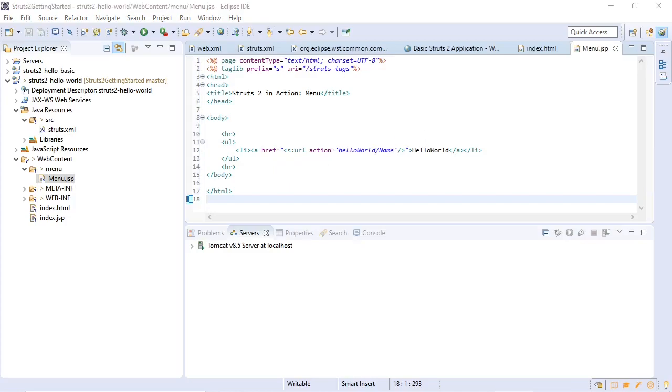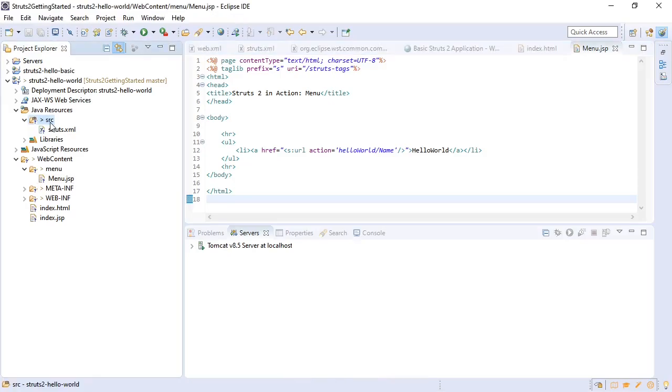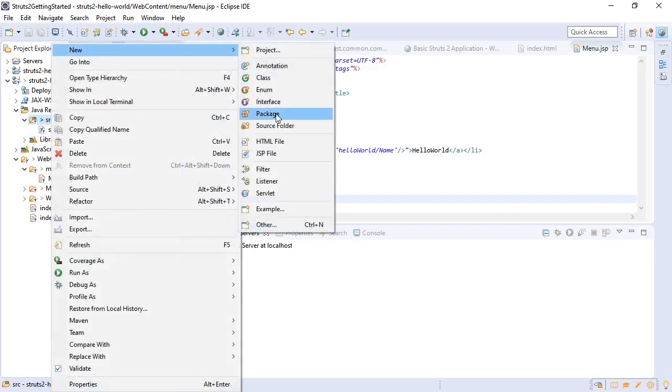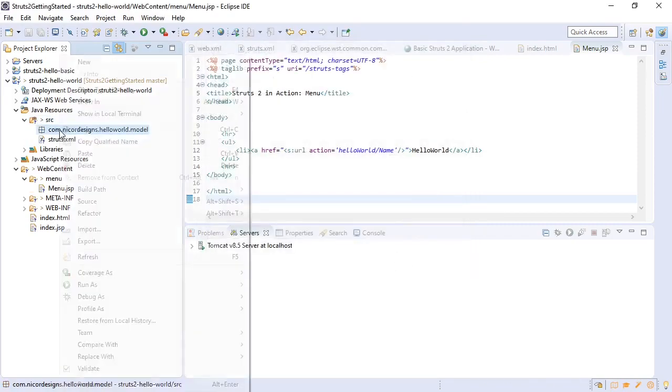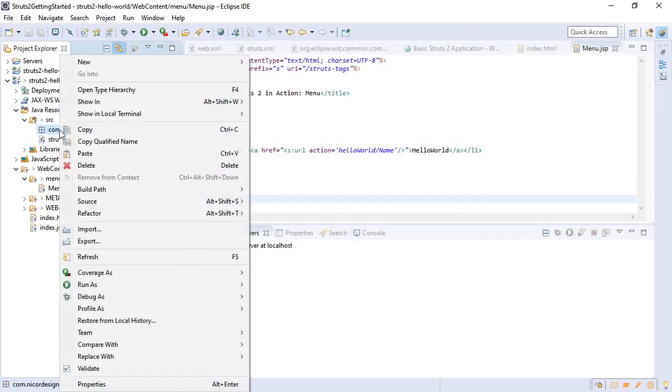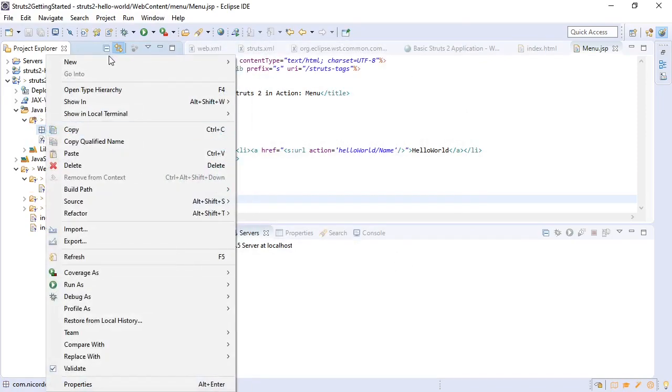But before we get to reconfiguring our struts.xml, let's create our hello world message store and our hello world action. We will create a new package. We'll add the message store.